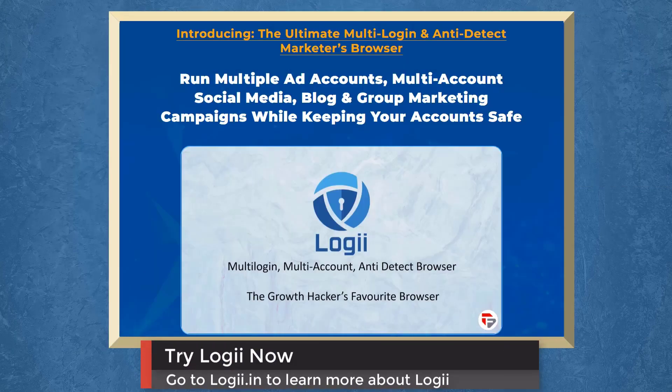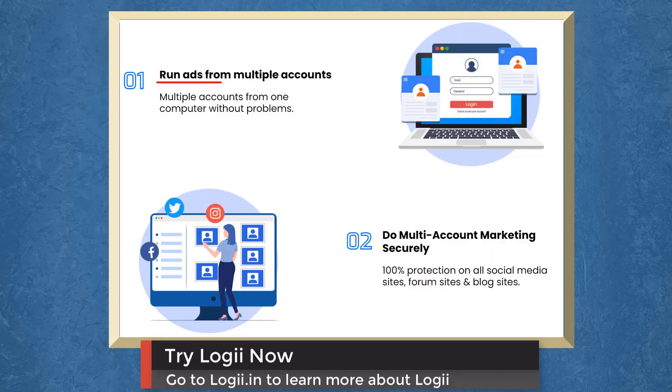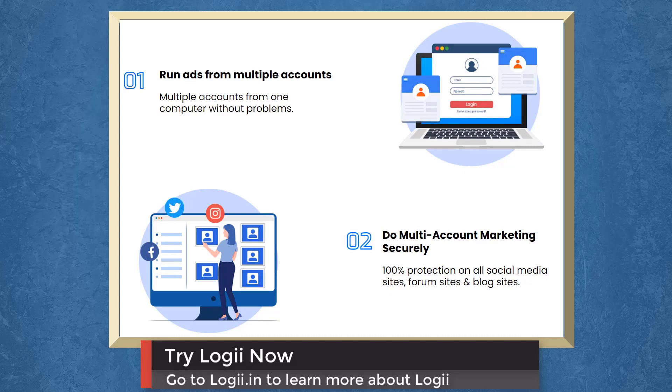It is the first multi-login, multi-account, anti-detect browser. First, run ads from multiple accounts. You can run multiple accounts and do multi-account marketing securely.